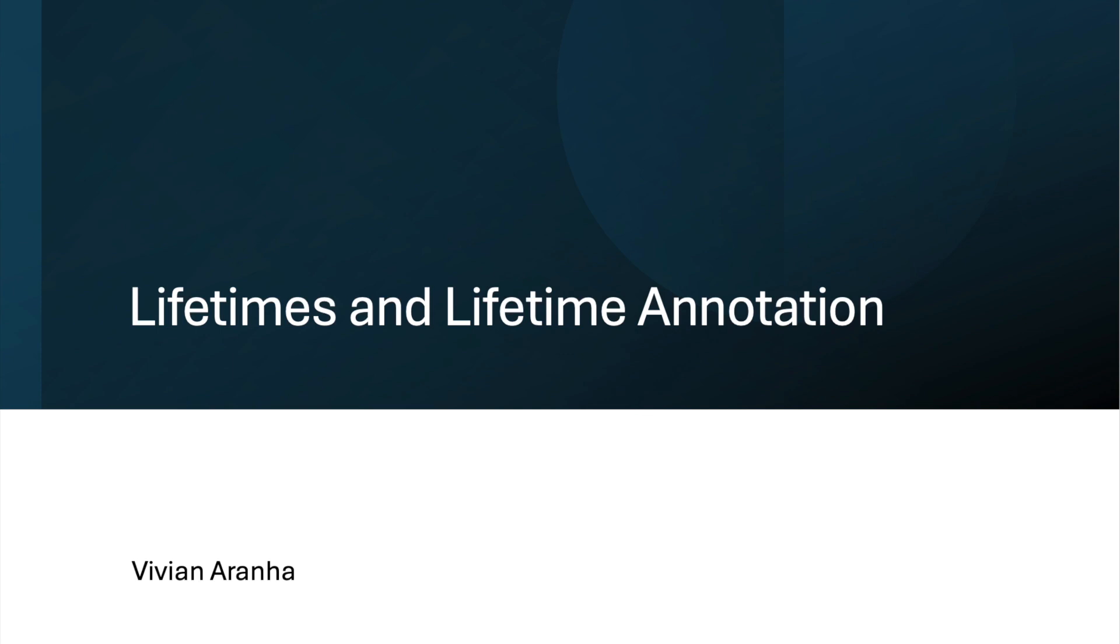The syntax of lifetime annotations are denoted with an apostrophe followed by some descriptive name, usually short like 'a or 'b. You'll see some examples of that.